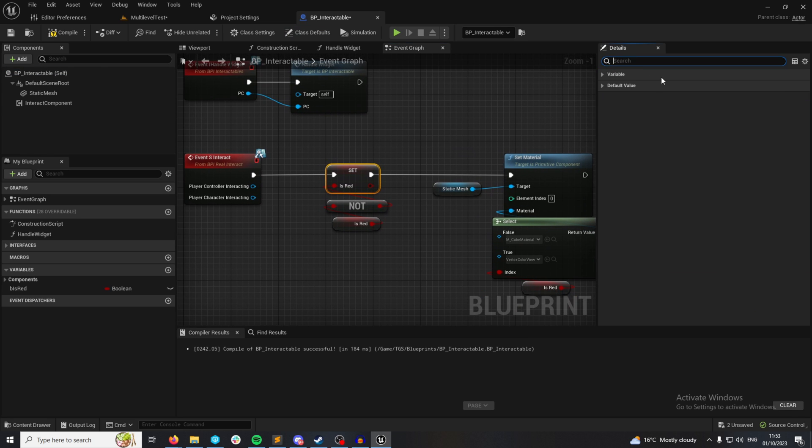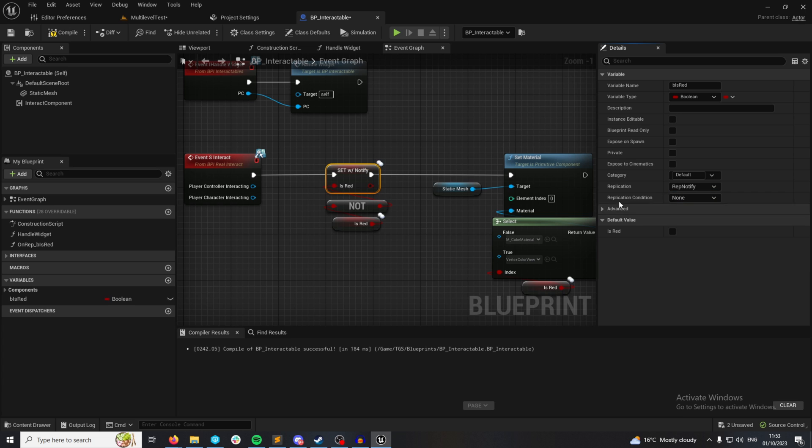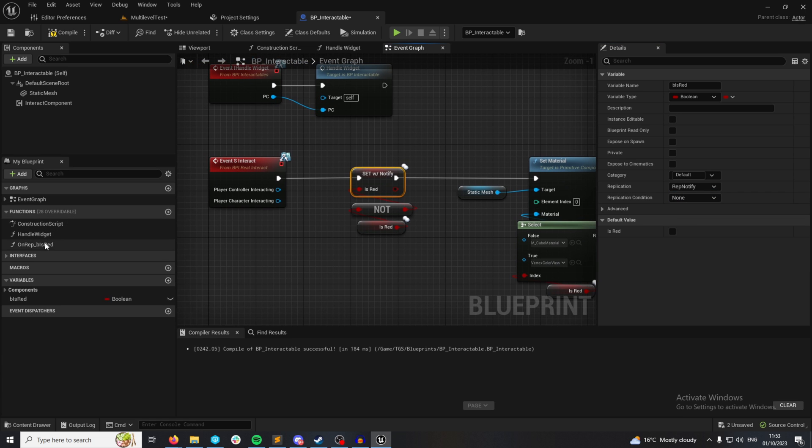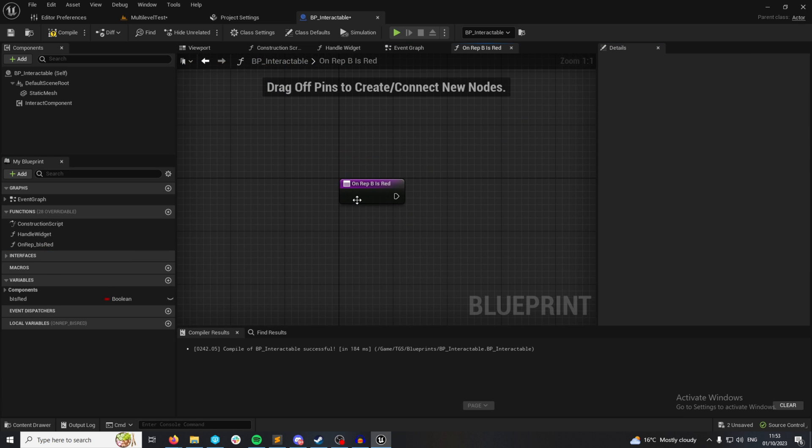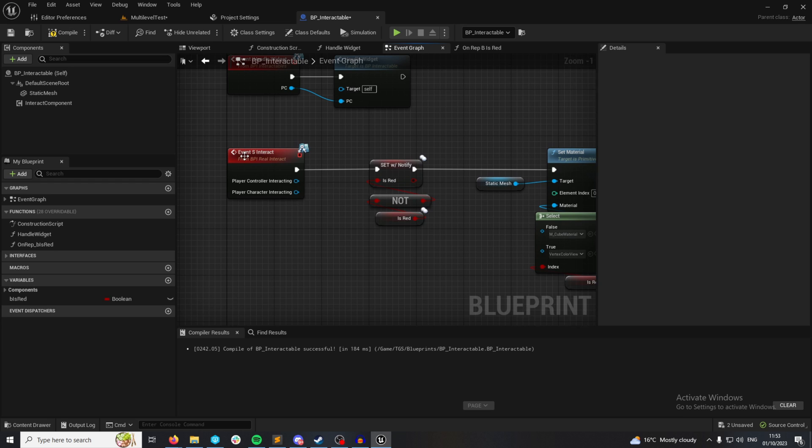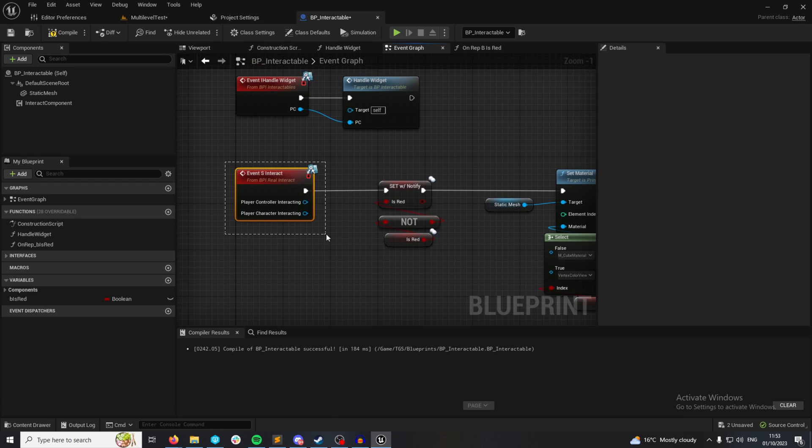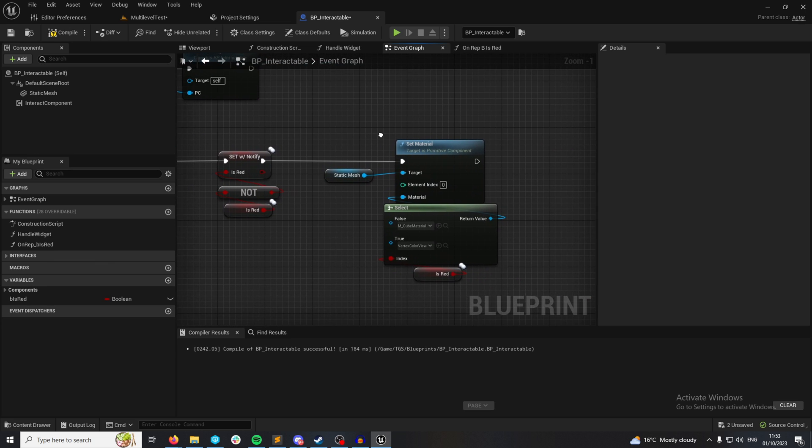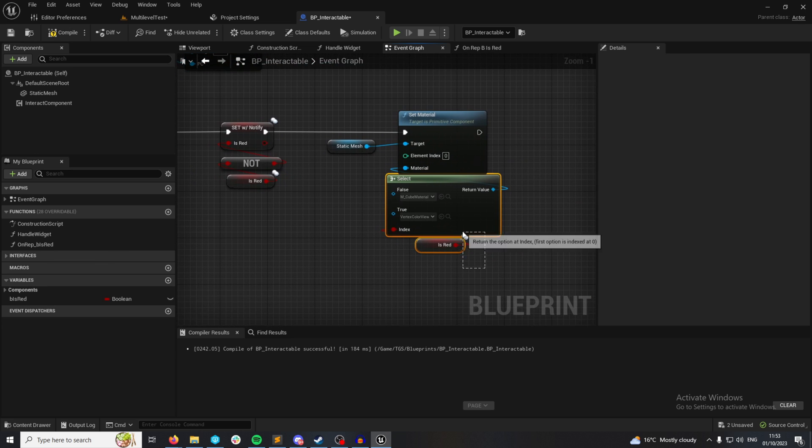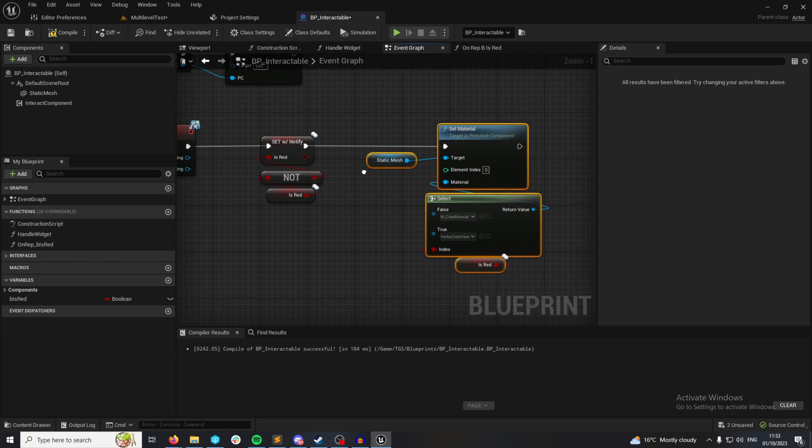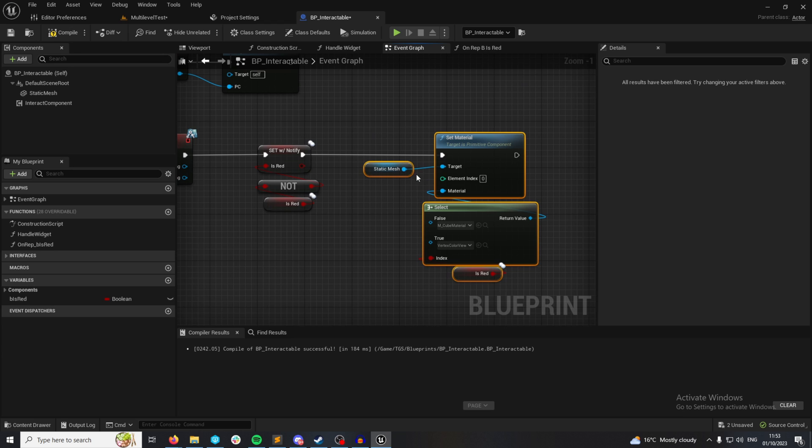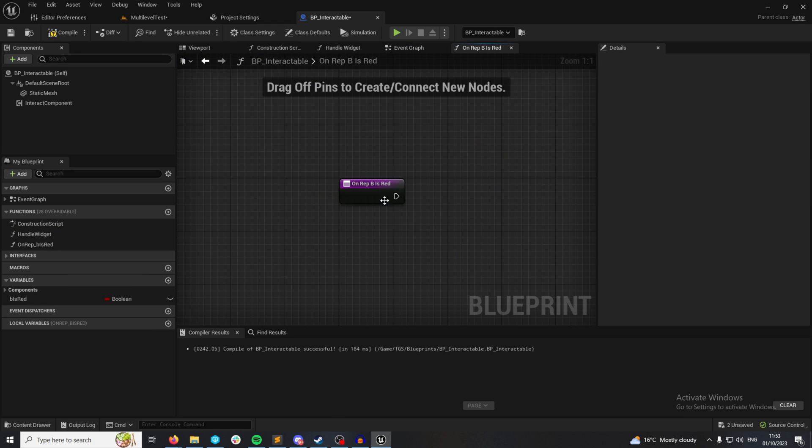So I'm going to set this variable to rep notify, so it gets a little function call every time the state changes. Notice that this interact from the player is called on the server. This is important. I'm going to take this code, which is setting the material color, and I'm going to plug it in here.